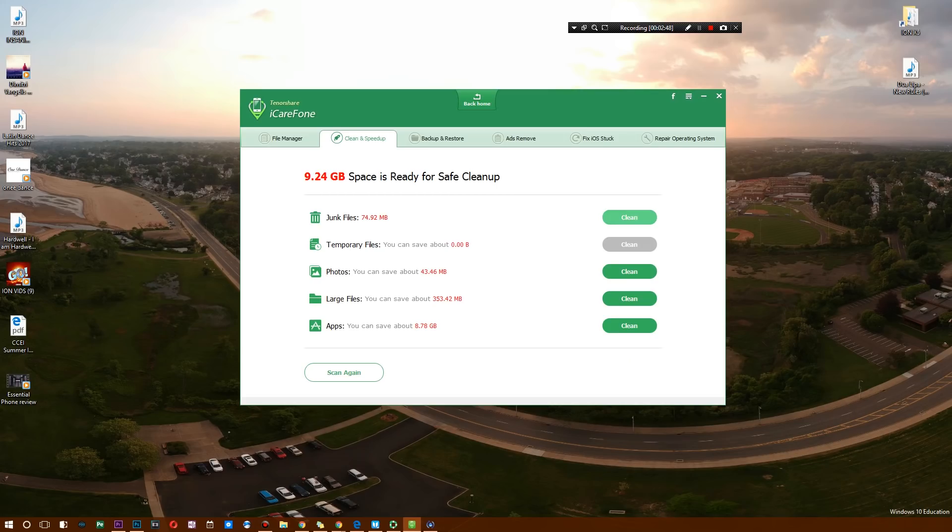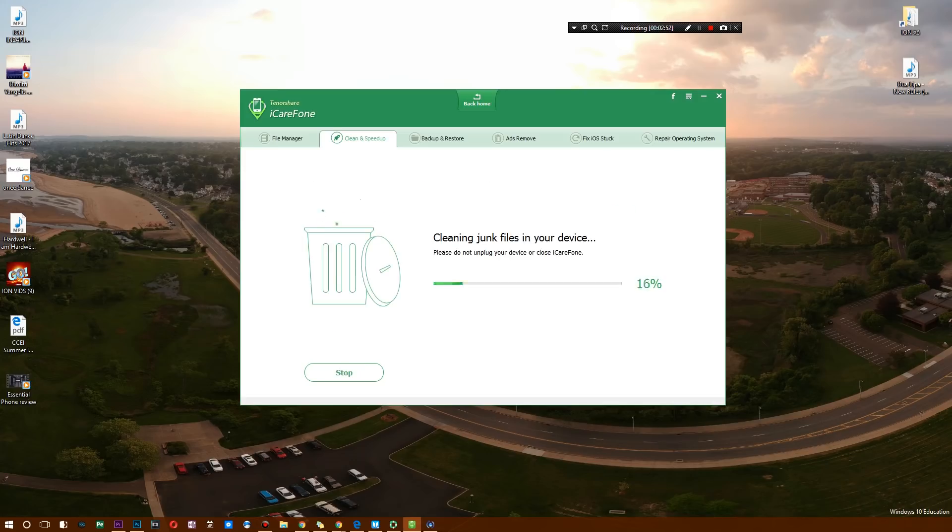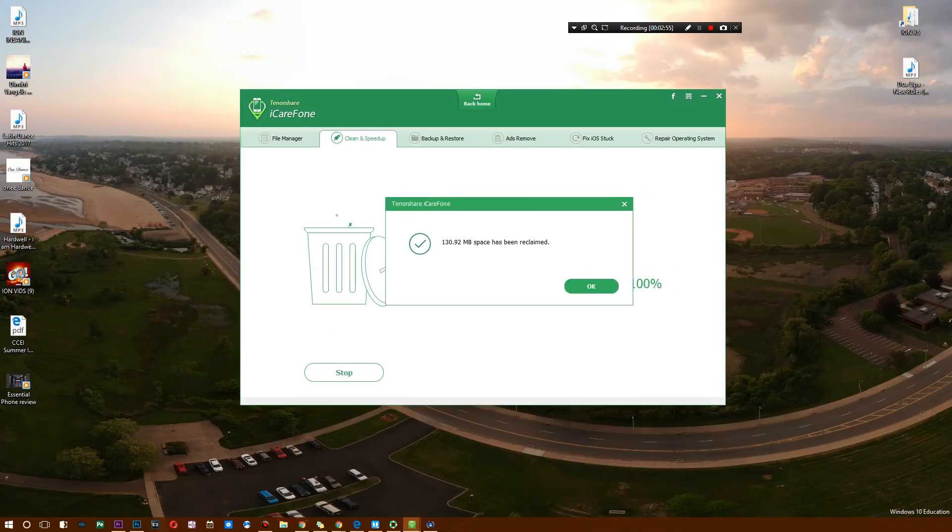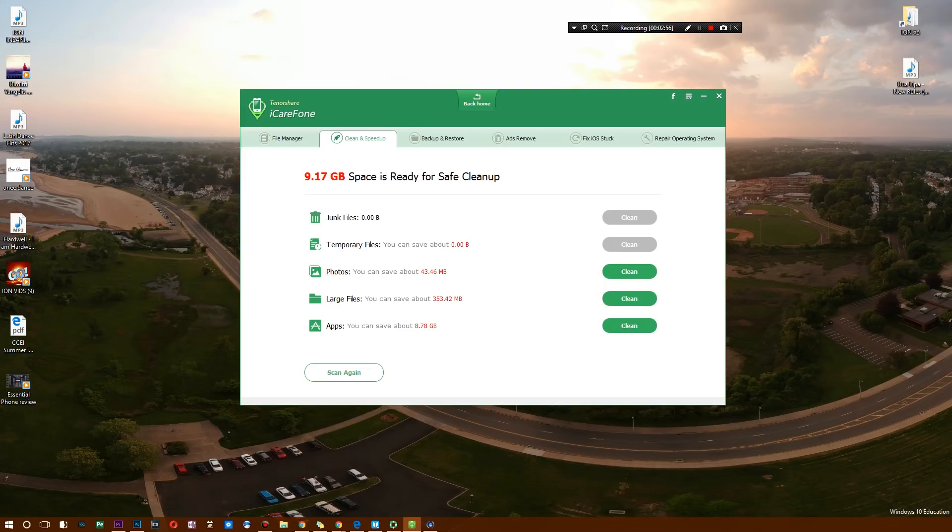As you can see, I have 70 entire megabytes here that is just sitting there that I definitely do not need. You just hit clean, and just like that, it gave me 130 megabytes. I can also delete a bunch of photos, there's also large files, and of course there's apps that you can get rid of. You can clean all these in one go.